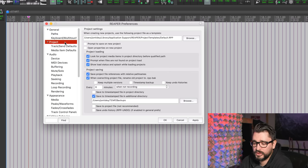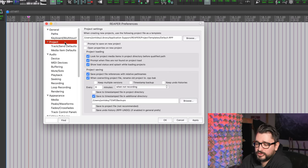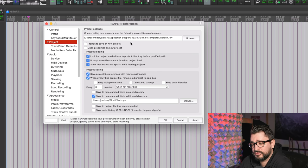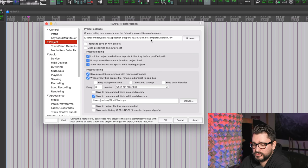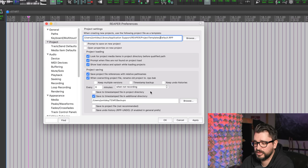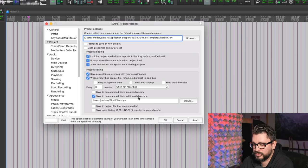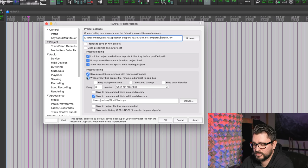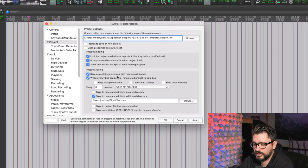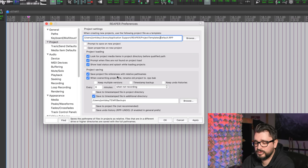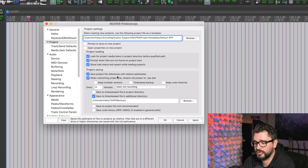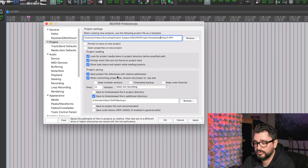Moving on to the Project page of preferences, at the top we can choose a default project template. We're going to come back to this later on today, but we will set up our auto backups here. We want to make sure that these first two boxes are checked. So save project file references with relative path names—rather than putting the specific path to a file in there, we can save this with a relative path.